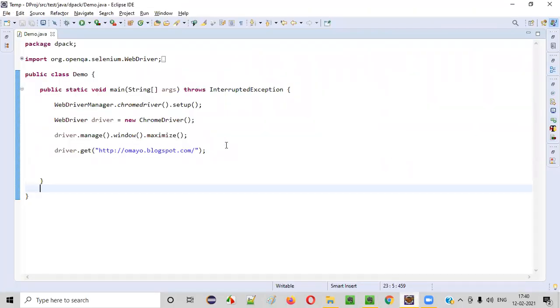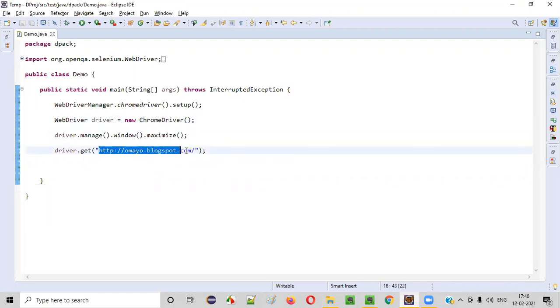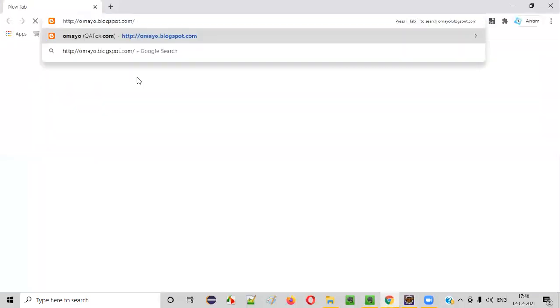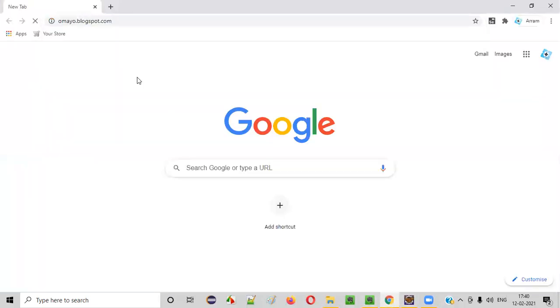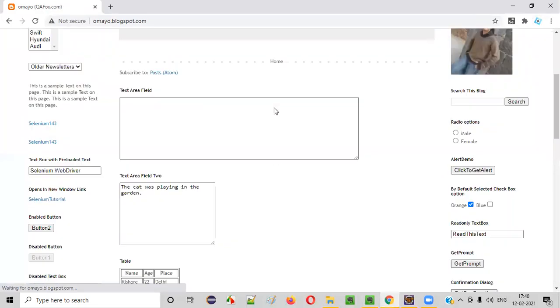Here is some sample Selenium automation code which will open the Chrome browser, maximize the browser, and open this application URL in the browser. Something like this. Once the application URL is opened in this Chrome browser,